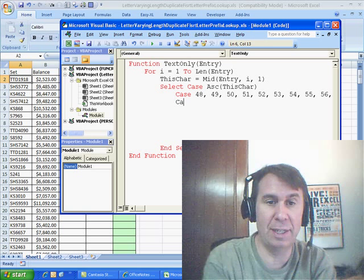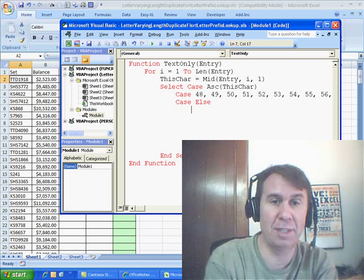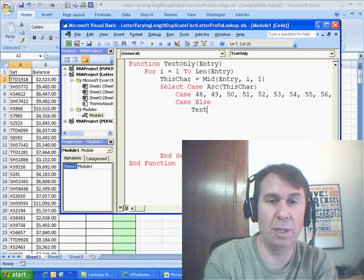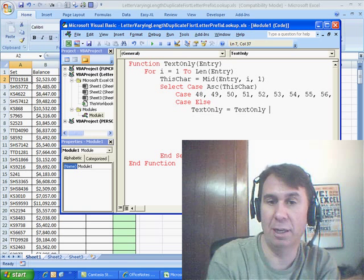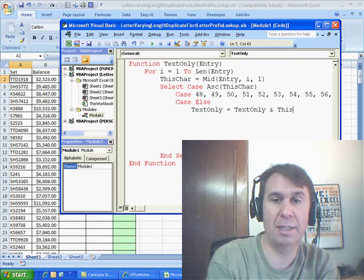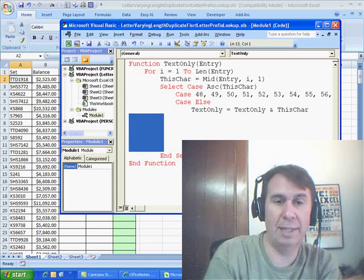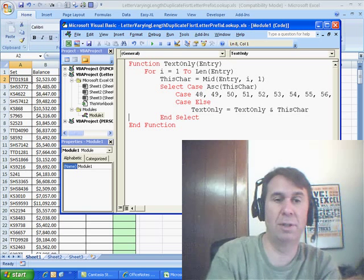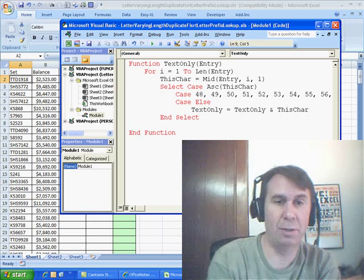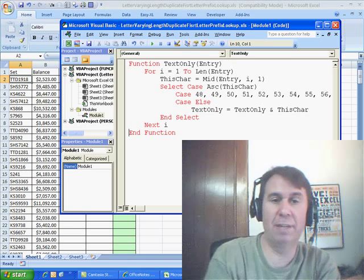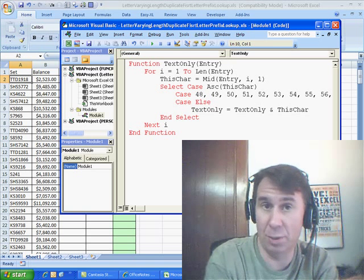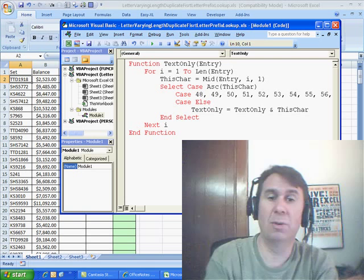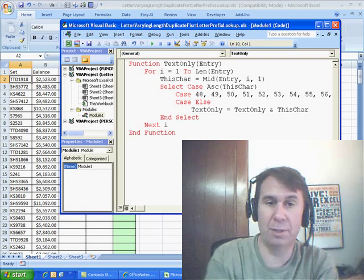What I'm really interested in is everything else — CASE ELSE — and we're going to say TextOnly is equal to the old TextOnly value, which initially will be nothing, ampersand this CHAR. That's it, that's the code. So this is going to run through each character, take a look and see if it is one of the digits 0 through 9 — if it is, it's going to do nothing; otherwise, it's going to build the string TextOnly.